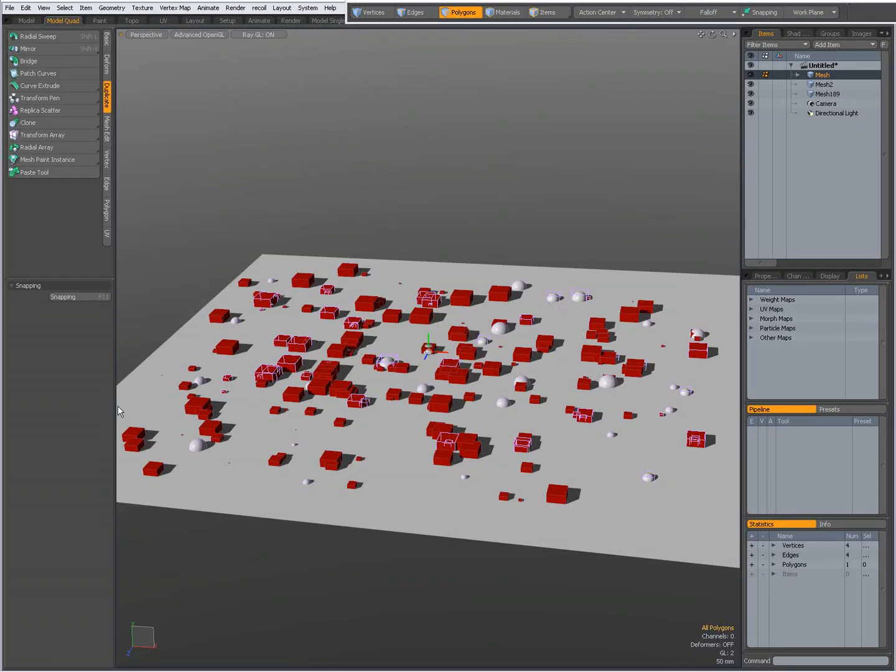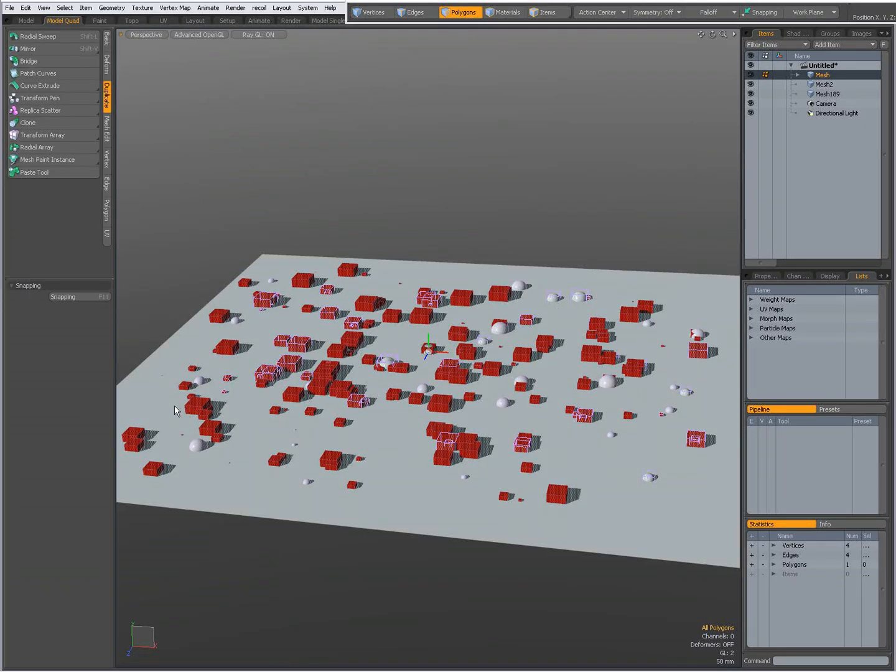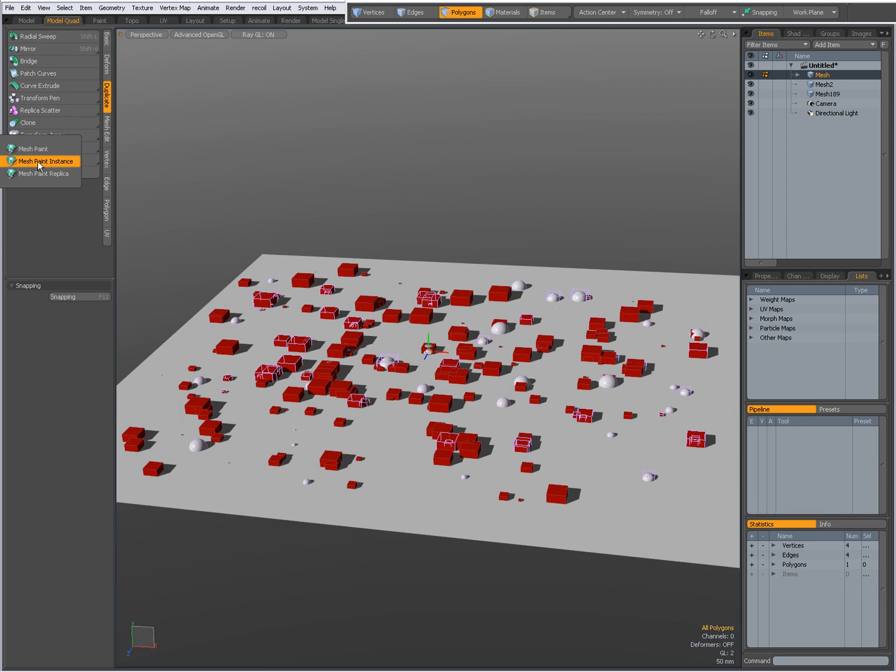Hi there, Dominic here, and it's time for an introduction to MODO's MeshPaint tools.